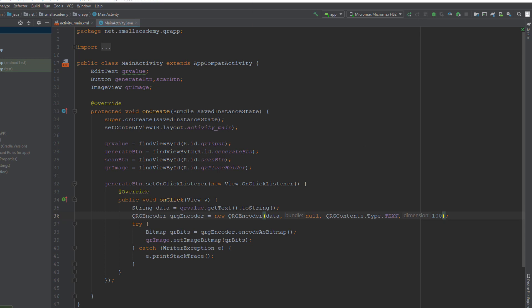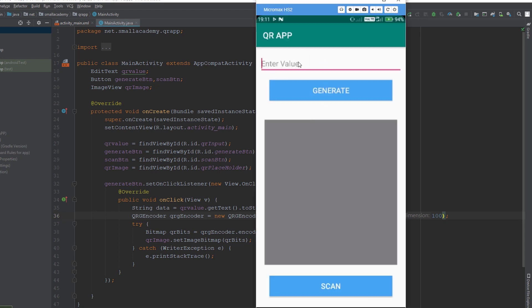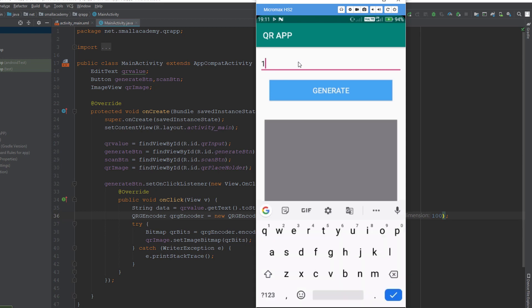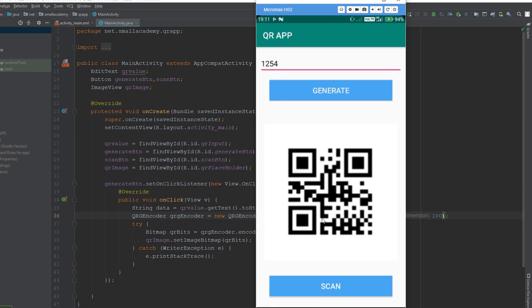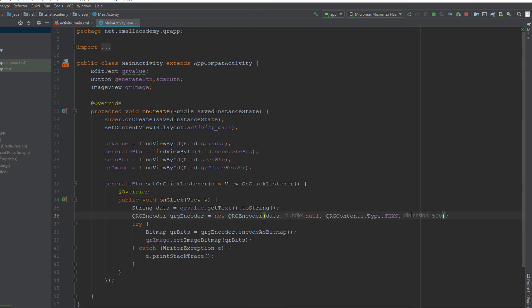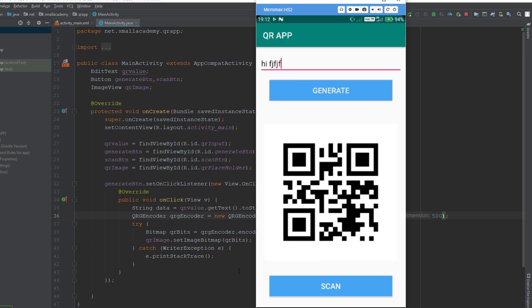Now adding a value and clicking generate, you can see it is much more clear. I tried 500 as the dimensions and you can see it is even clearer. So this is exactly what we want for our QR Generator activity — this is how we generate a QR code using given input in an Android activity.